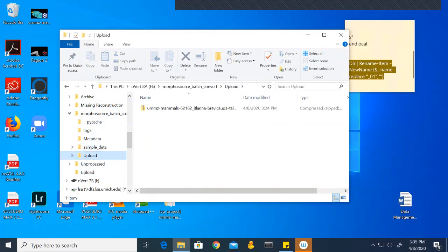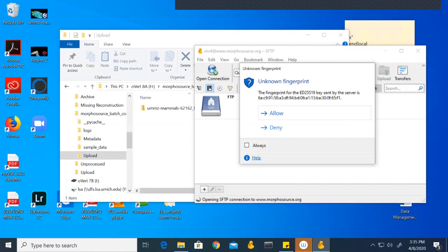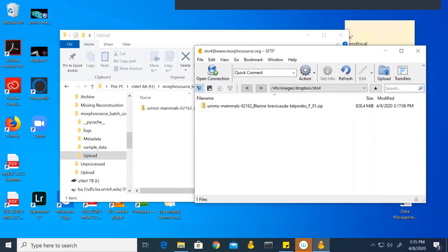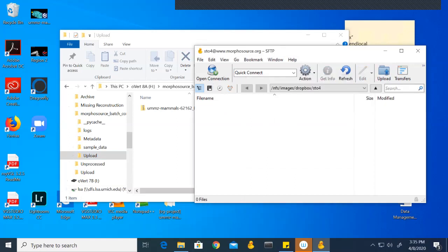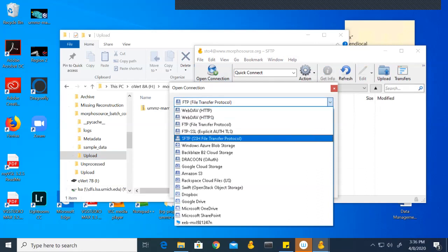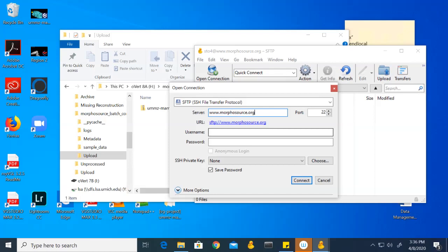Next we have to put this onto Cyberduck. What Cyberduck does is it's a portal that allows you to upload specimens onto it and that will automatically put onto MorphoSource for you. We need to open a connection and change this to SFTP. The server is www.morphosource.org. Here's where that DukeNet ID comes in. When you ask MorphoSource for those batch uploading permissions, they'll give you a username and you'll set up a password. This is where you would enter that information and you click Connect.